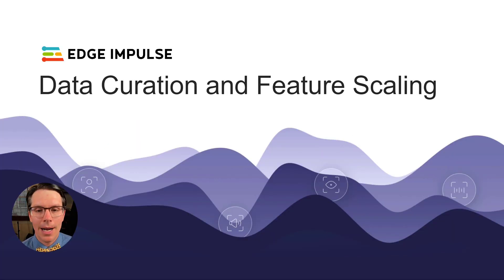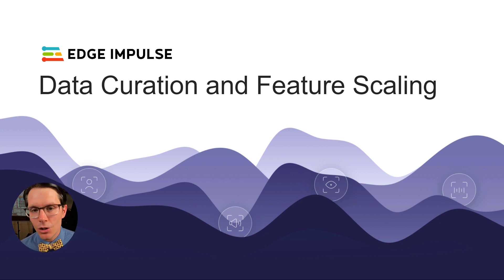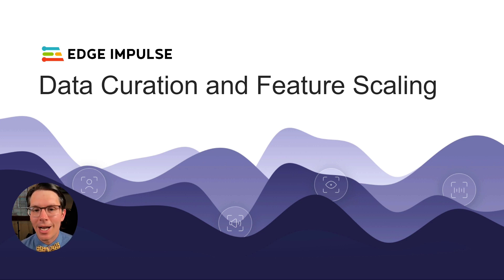Today, we're going to talk about data curation, what you can do prior to ingesting your data into Edge Impulse, and feature scaling, why that's important and why you should be doing it.